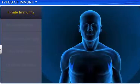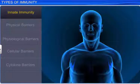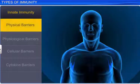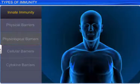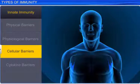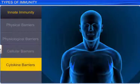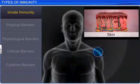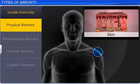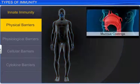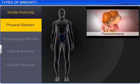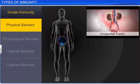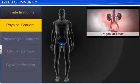Four different types of barriers are provided by innate immunity: physical barriers, physiological barriers, cellular barriers, and cytokine barriers. The skin on our body is the main physical barrier to the entry of microbes. The mucous coatings of the epithelial lining of the respiratory, gastrointestinal, and urogenital tracts inside the body are also physical barriers to microbes, as they trap them.